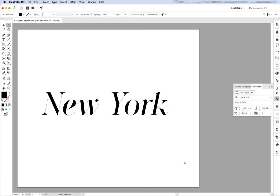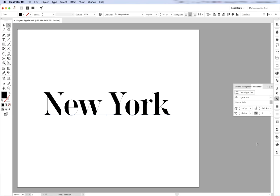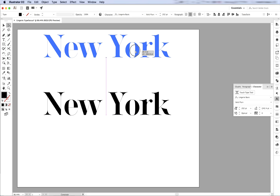So this is New York in regular wild style. And this is the regular italic.